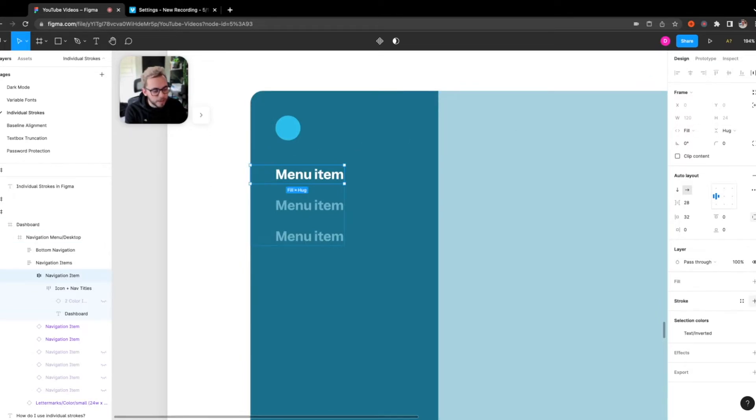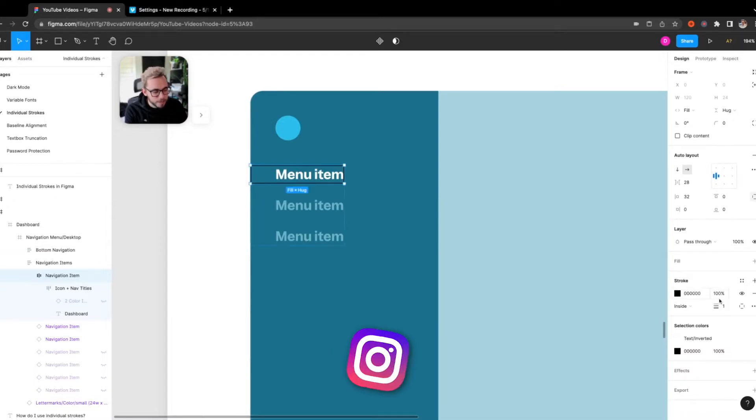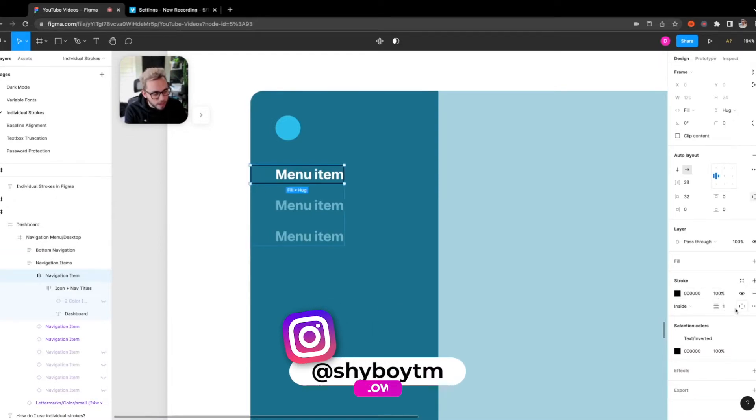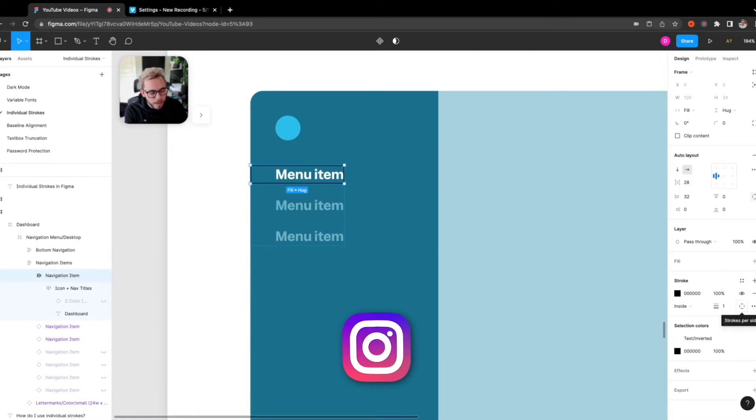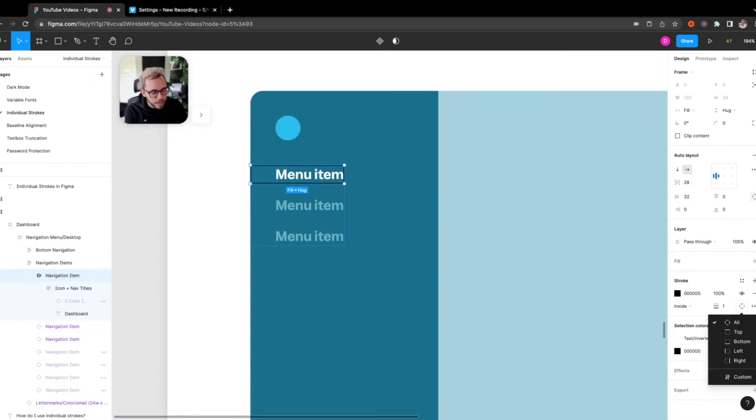And when I come over here on the right to my stroke panel, I can actually add a stroke. And now in the new update for Figma, you'll actually see this new icon, and it's called strokes per side. So if I actually activate this, I can see which ones I actually want to use.